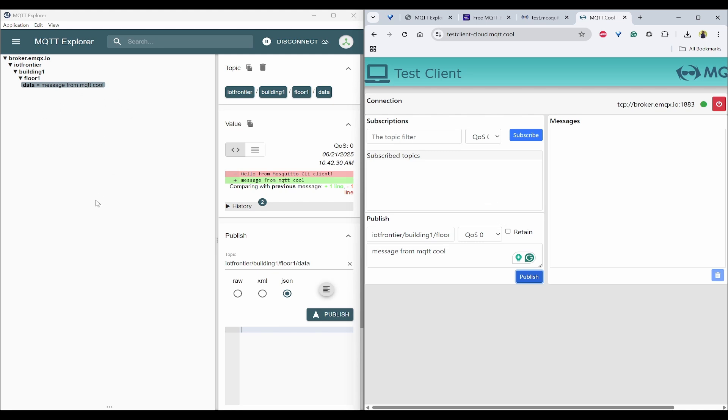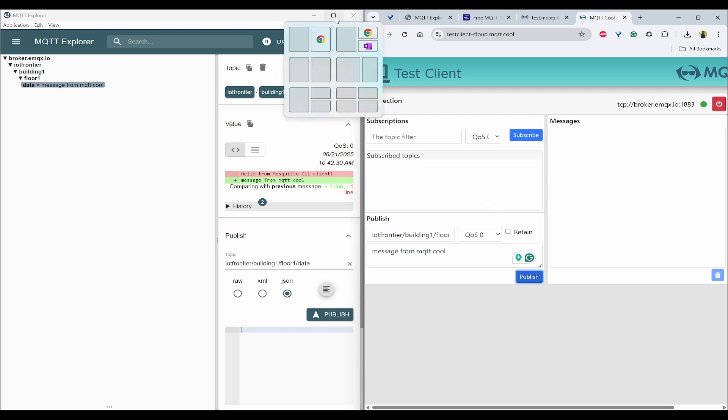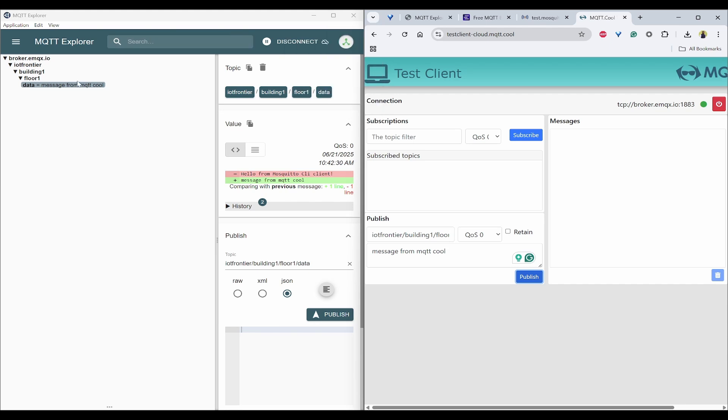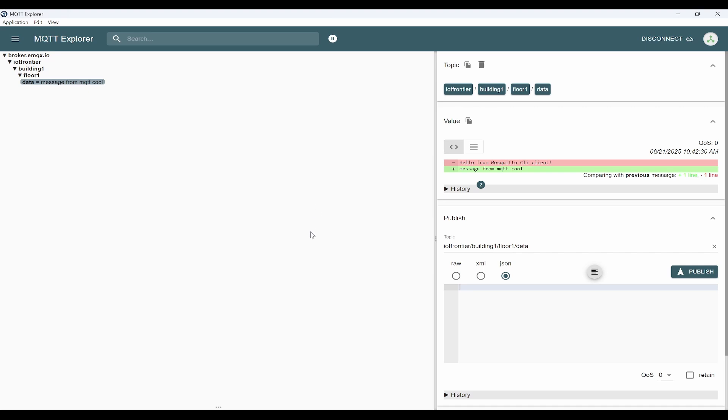This is how you can see messages are being subscribed in MQTT Explorer by sending messages from different clients. So the first scenario is done.